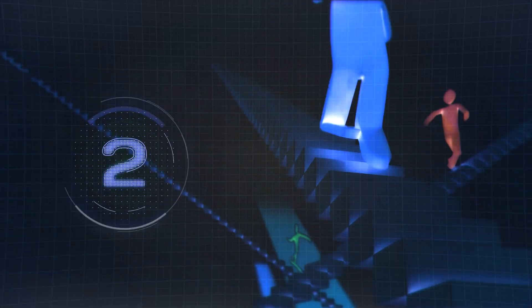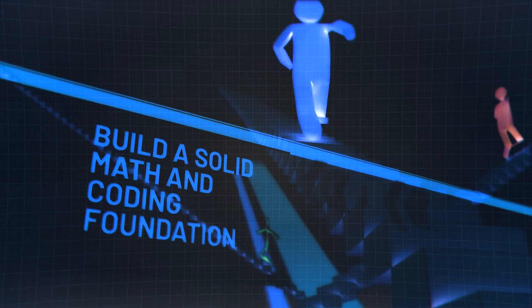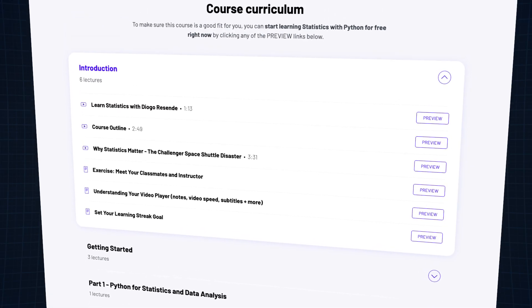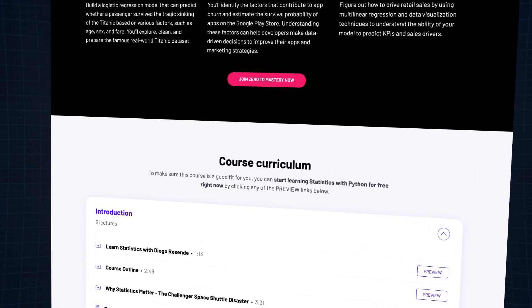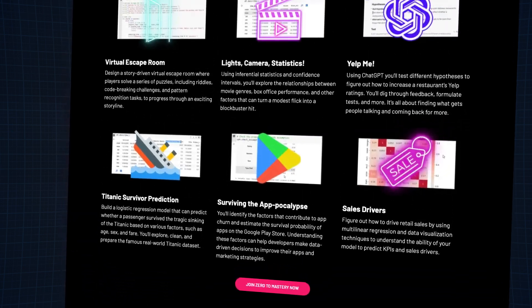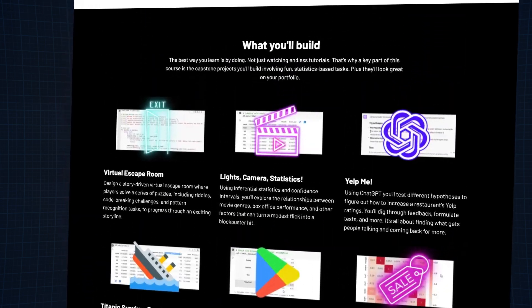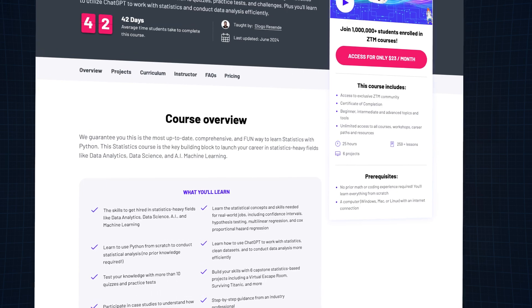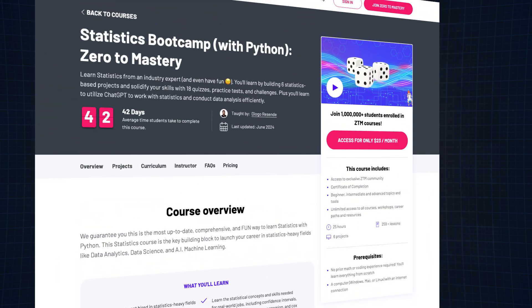Step number two, build a solid math and coding foundation. Start by learning statistics with Python. Our statistics with Python bootcamp course covers the basics of statistics and Python programming, teaching you how to perform statistical analysis. No prior coding or math experience is needed as everything is taught from scratch. Depending on how much time and effort you're putting in, you should budget between four to six weeks for this topic.